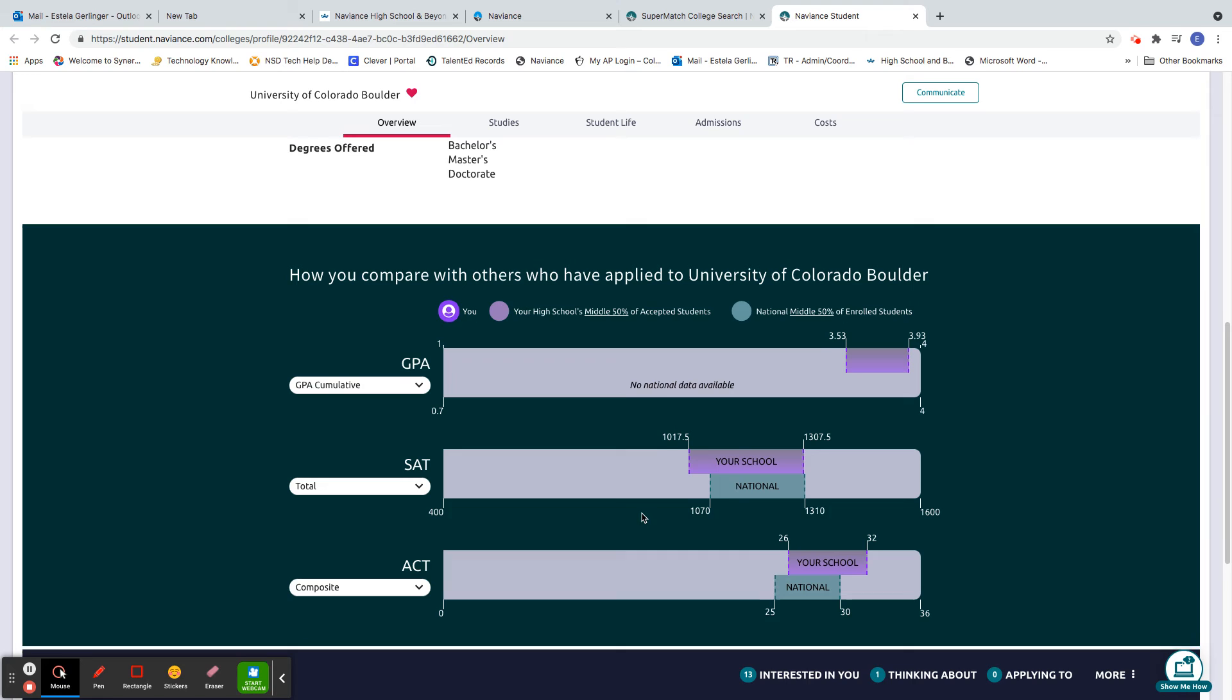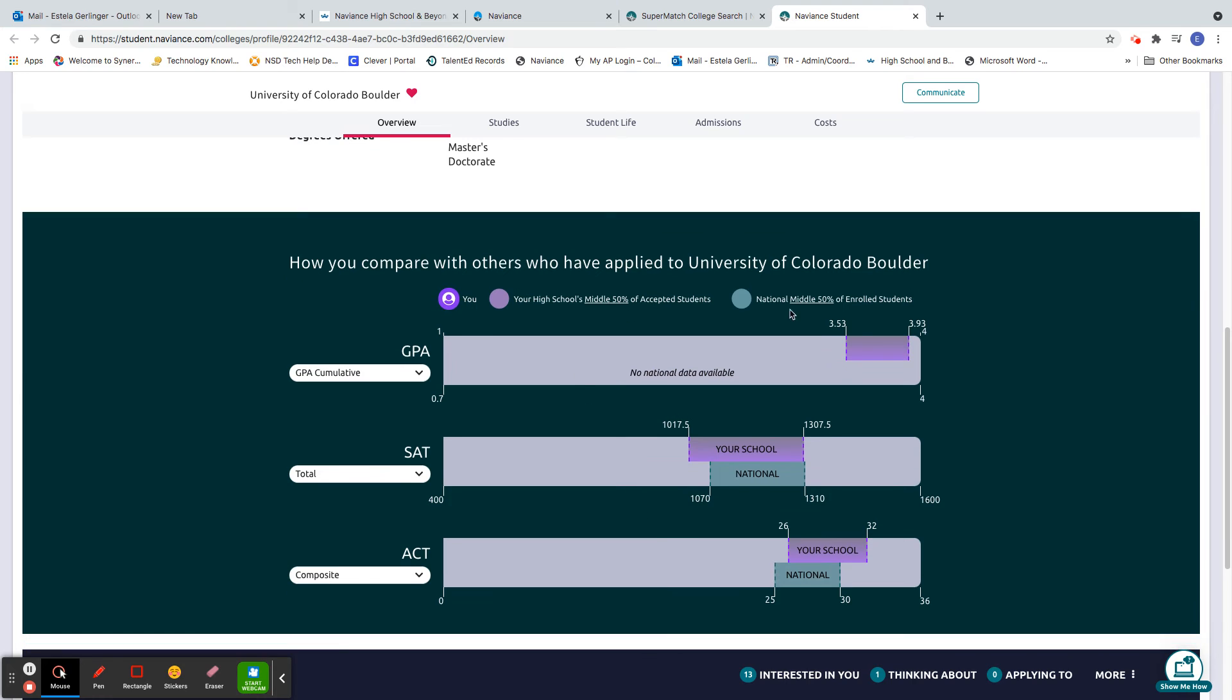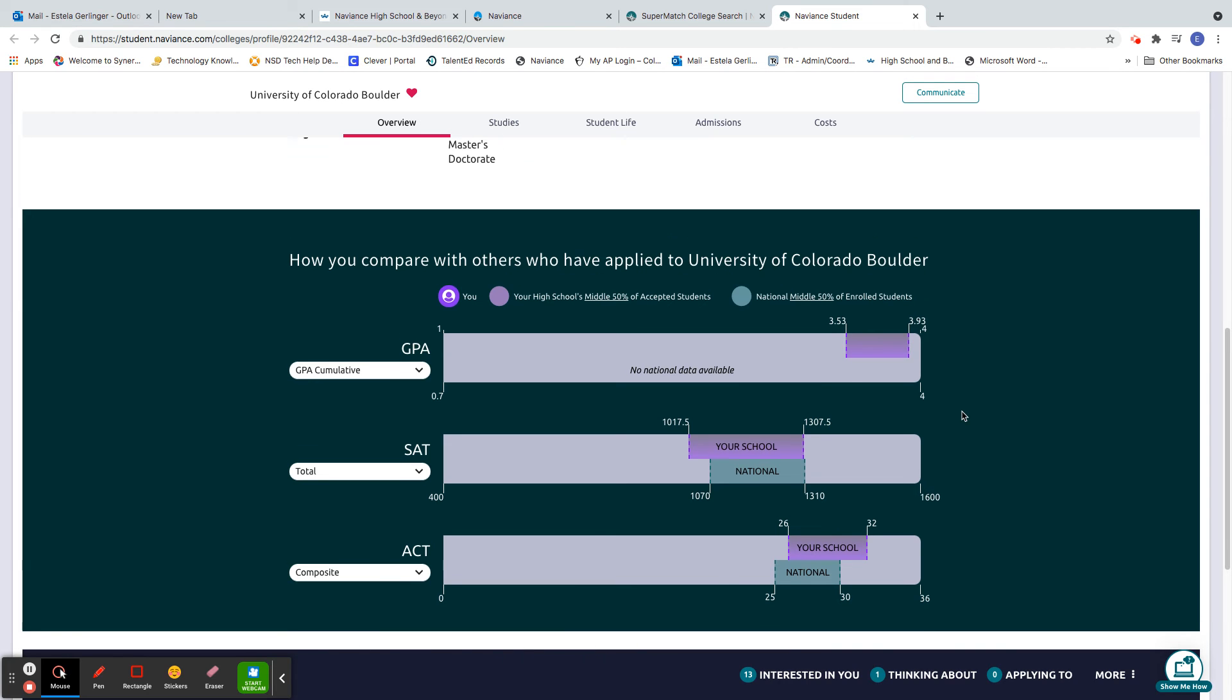Then you go in further. How do I compare with others who have applied there? So our school, national, you know, testing wise, GPA.